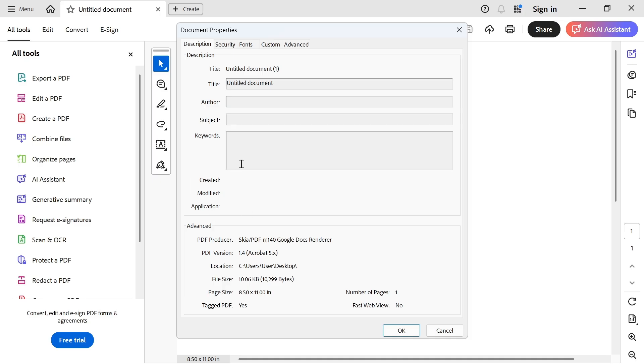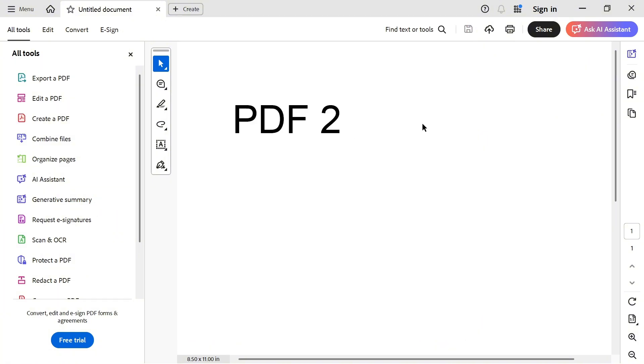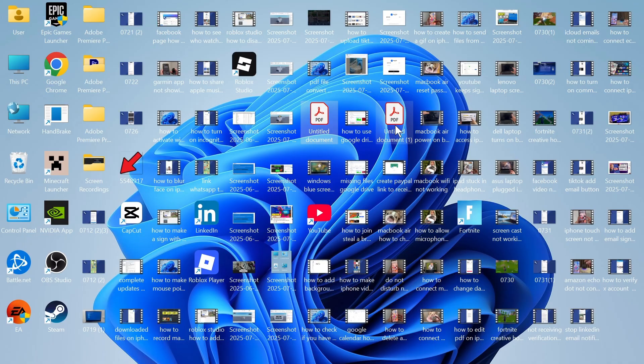Now obviously, in this specific PDF, I can't see anything in this field. So there's actually another way that you can check as well. So if we just close out of here,